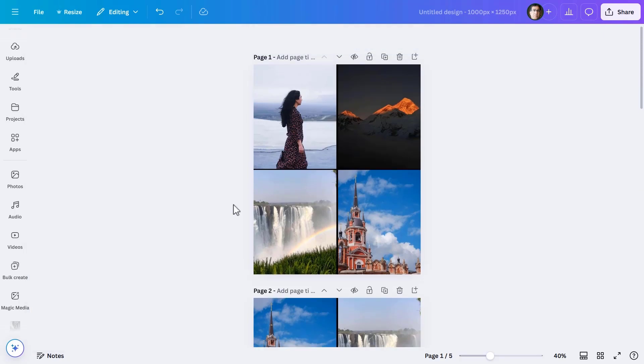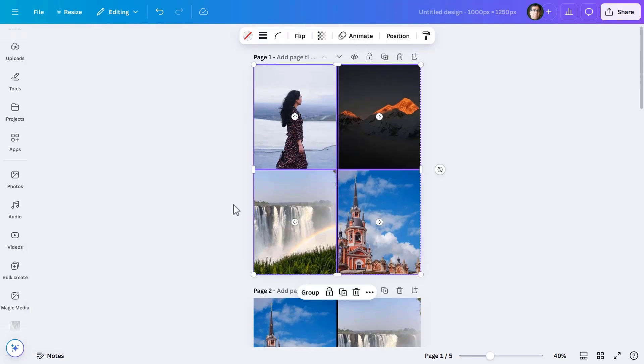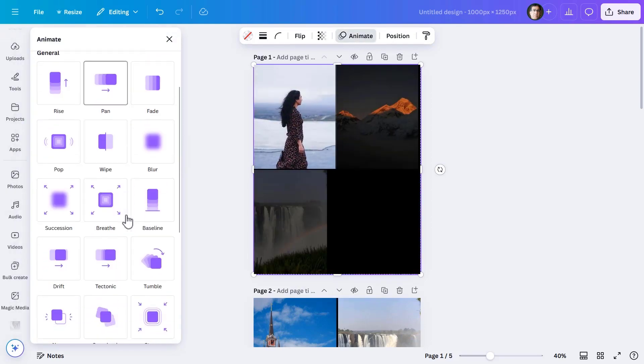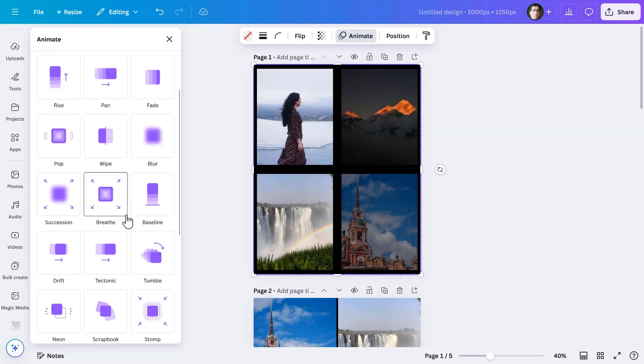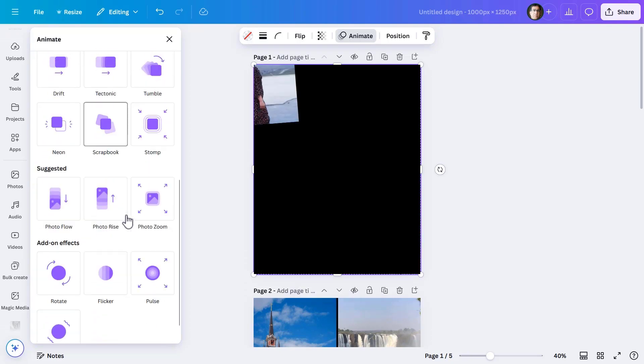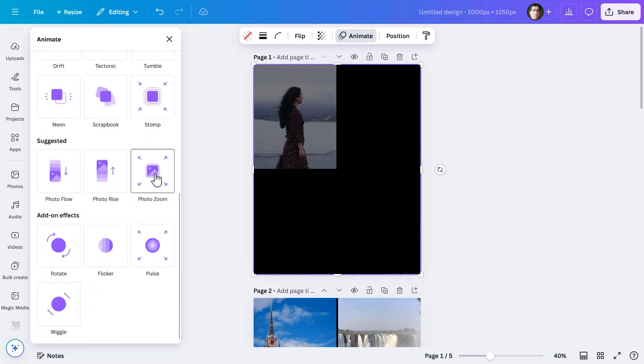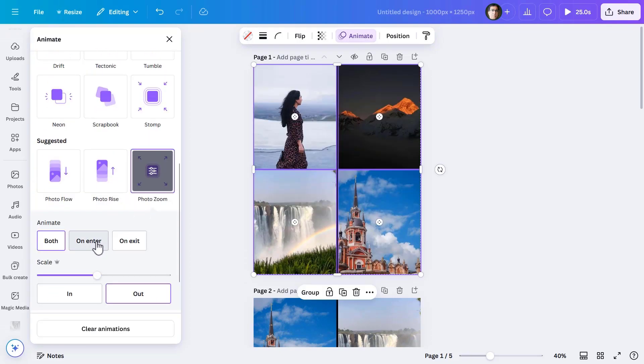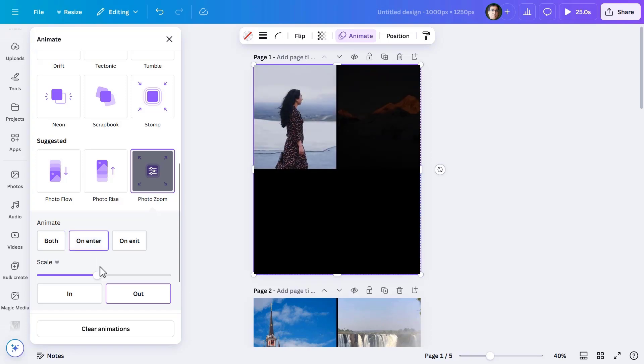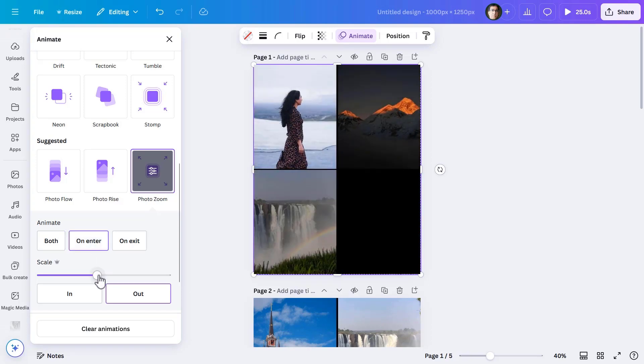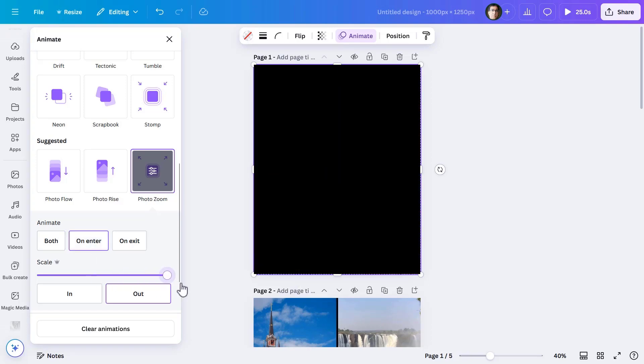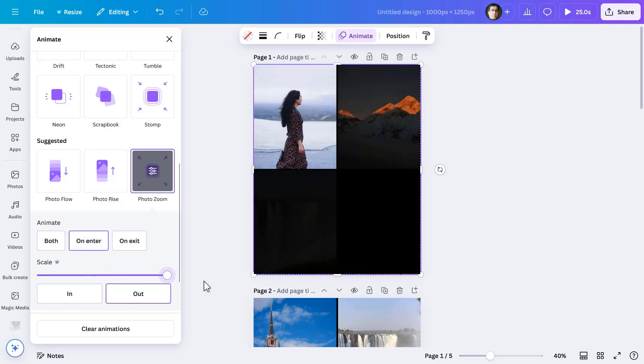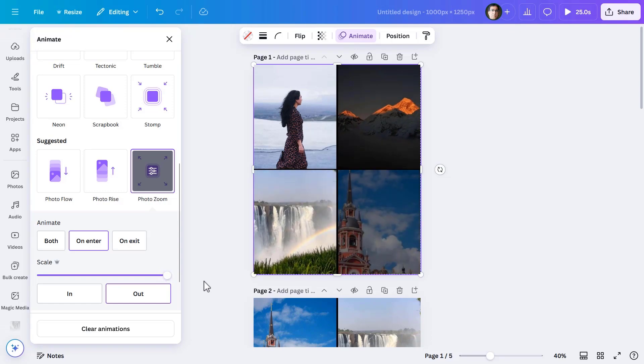Now is the turn to do some animations. On page one, selecting all four images, let me render photo zoom animation on enter and put the scale to maximum.